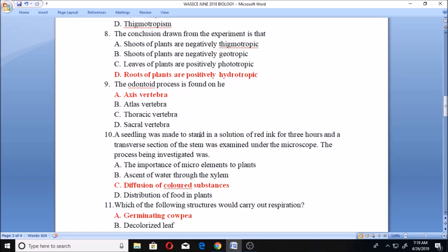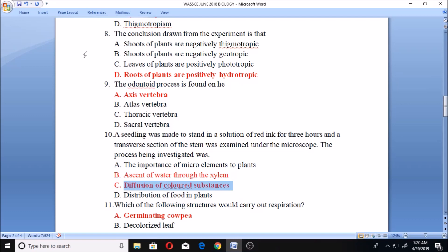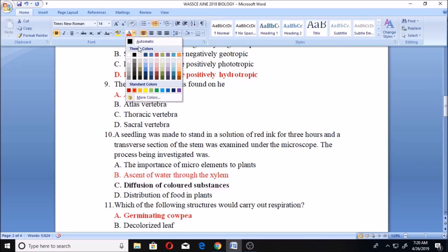Question ten: a seedling was made to stand in a solution of red ink for three hours, and a transverse section of the stem was examined under a microscope. The process being investigated was — A. the importance of micro elements in plants, B. ascent of water through the xylem, C. diffusion of colored substances, D. distribution of food in elements. The right answer is B, ascent of water through the xylem. That's actually what that experiment is used to study.